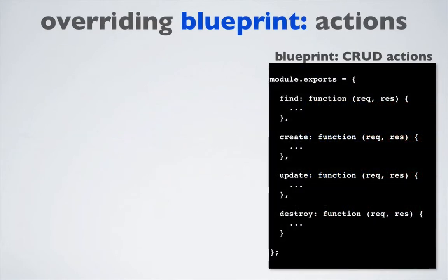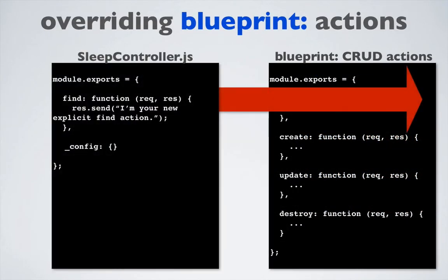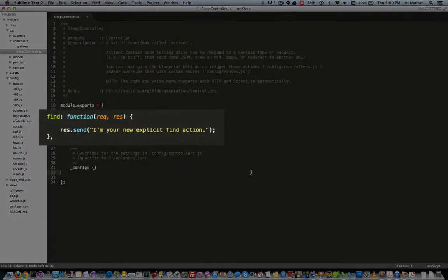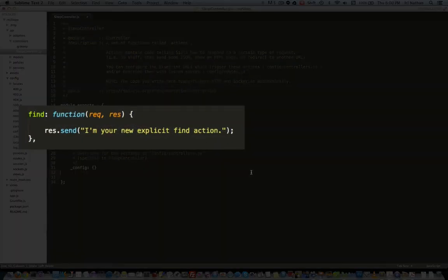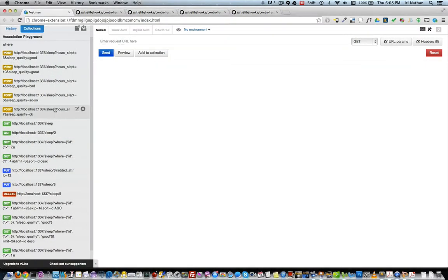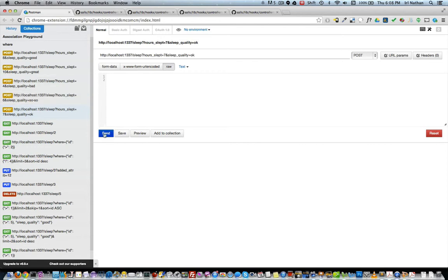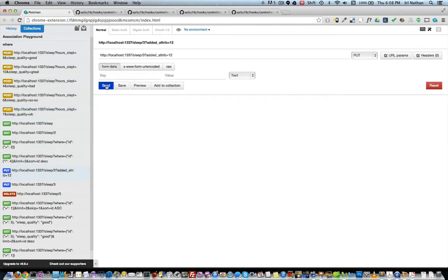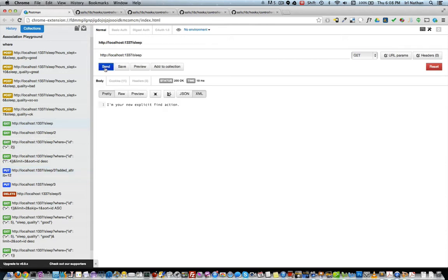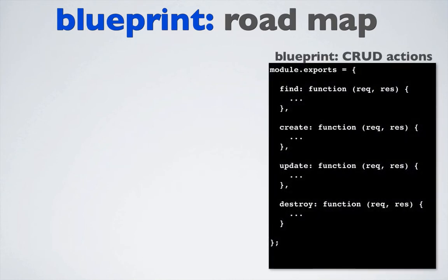You can, of course, override any of the actions by explicitly creating one of the actions in your controller. For example, I'll go back to the sleep controller and create a find action that simply responds with 'I'm your new explicit find action.' Let's restart the server and go back into the browser. I can still use the create, update, and delete actions. However, now when I make a GET request to the path /sleep, I now receive our message.